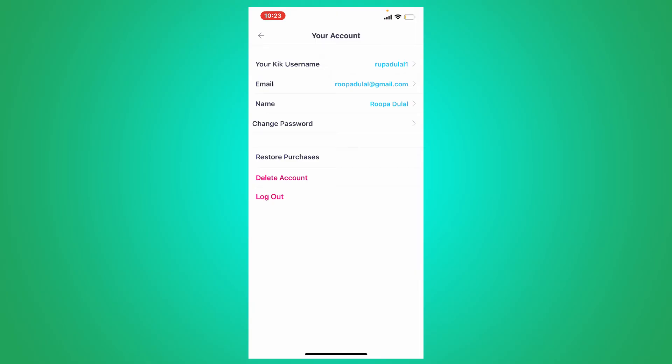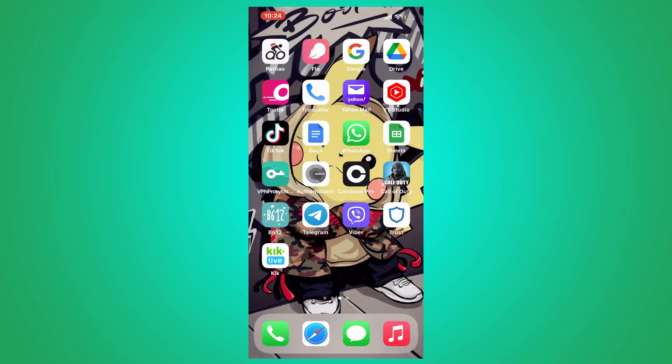If you'd like to change your Keek username, you'll need to delete this current account and create a new account with a unique username. That is how you'll be able to change your username on Keek messenger.